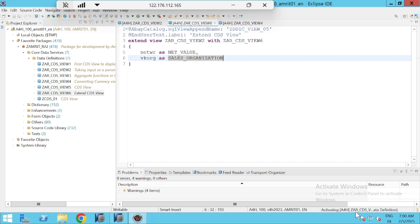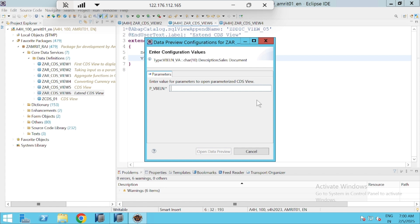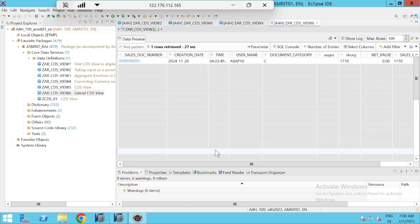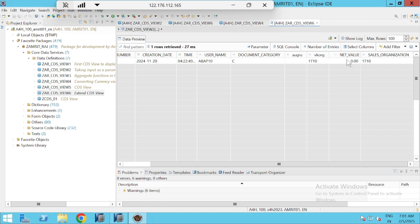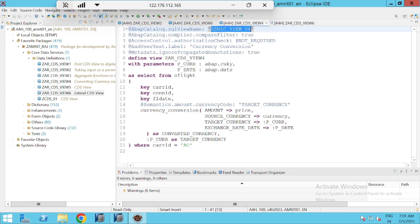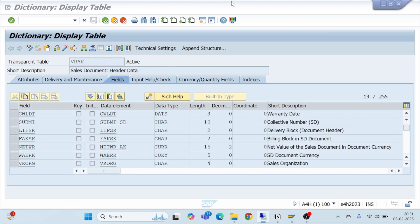I will right-click and go for Activate. My view is activating — let's see. Activation finished. I'll go for Open with Data Preview, pass a VBELN value of 3467891, go for Data Preview and see the values. It has got after document category the NETWR and VKORG. Our Net Value and Sales Organization have been added.